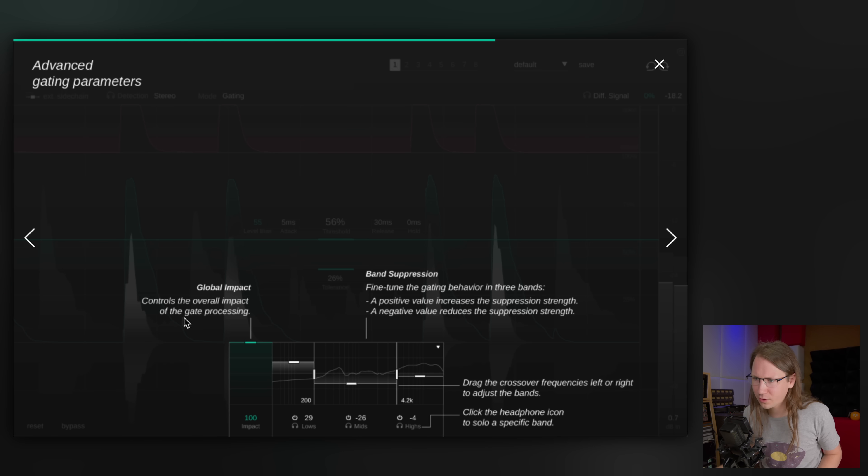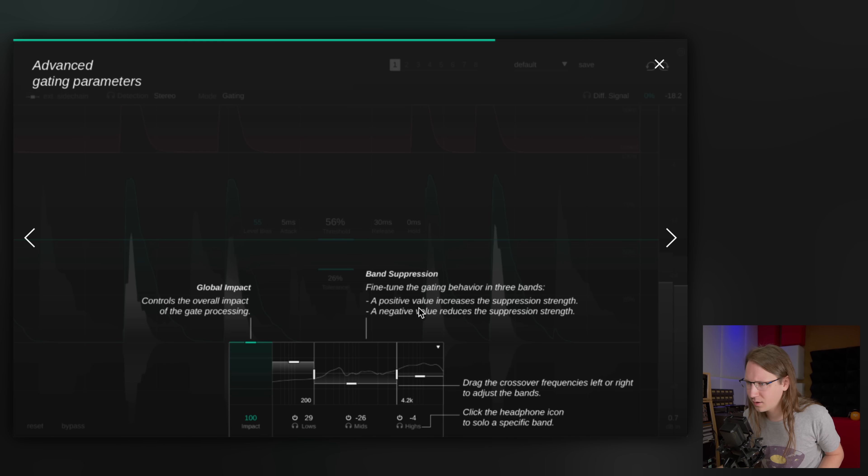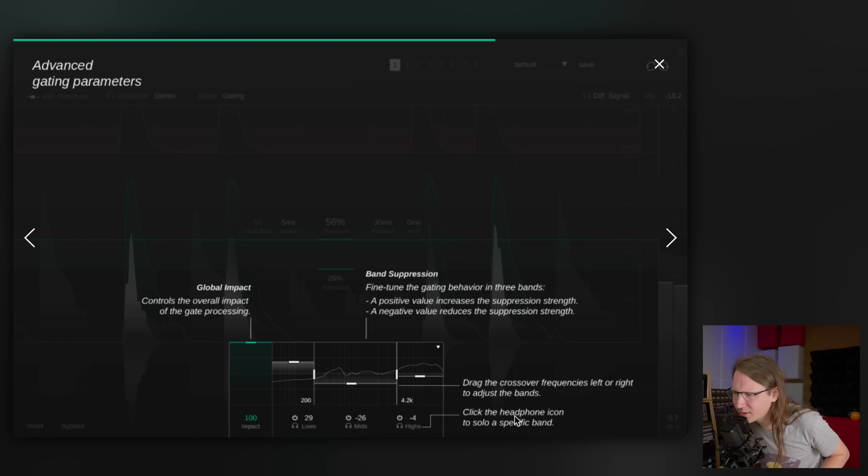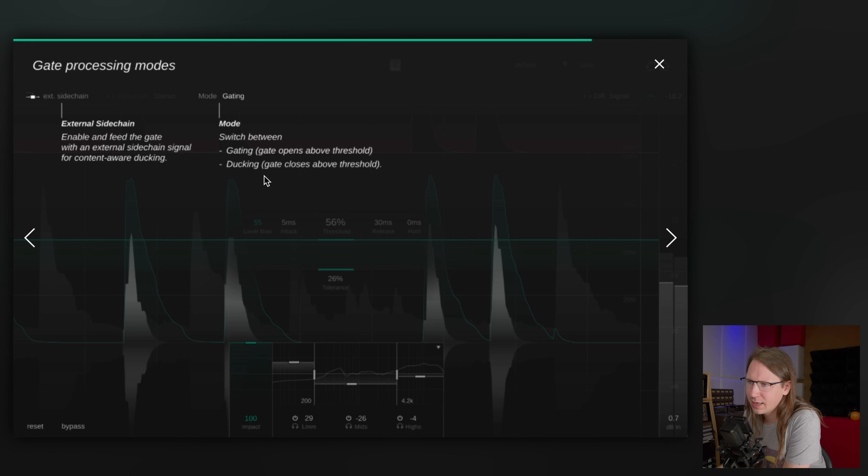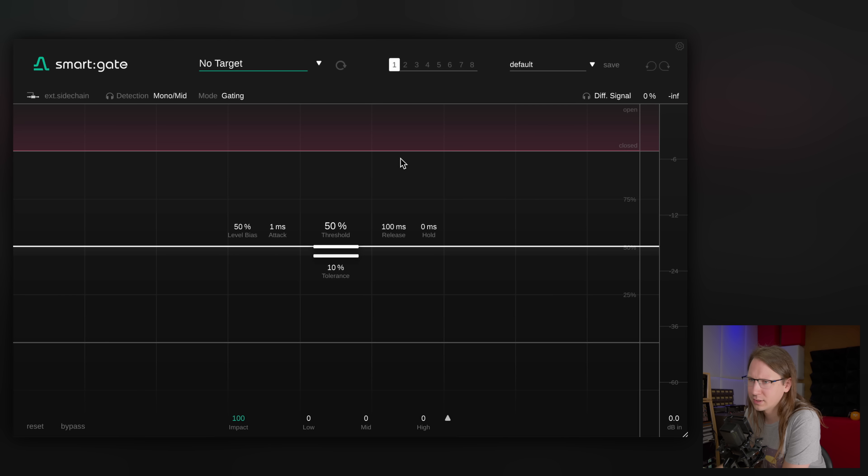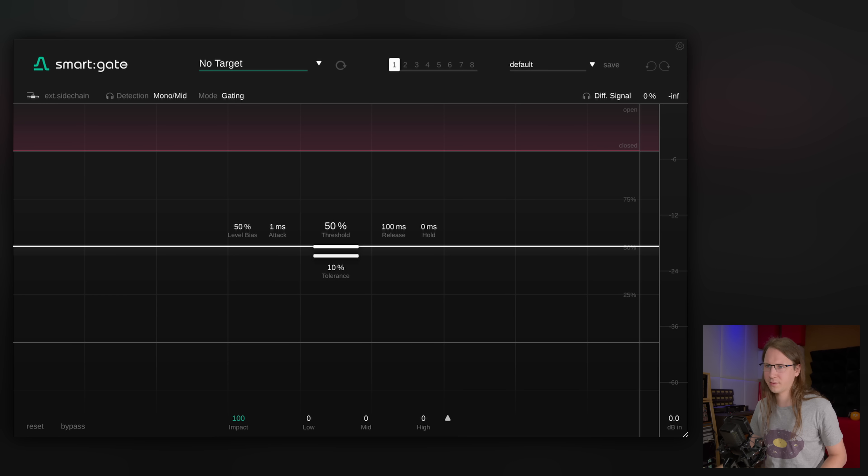Global impact controls the overall impact of the gate processing. Band suppression, oh, so you can also say like, hey, maybe suppress. That's cool. So with gating you can choose to fully gate it, but also to just partially gate it in terms of level. Like a closed gate basically means minus 10 is what you can define, and here you can also define that per band. External sidechain and mode, gating and ducking. Okay, so this is it.